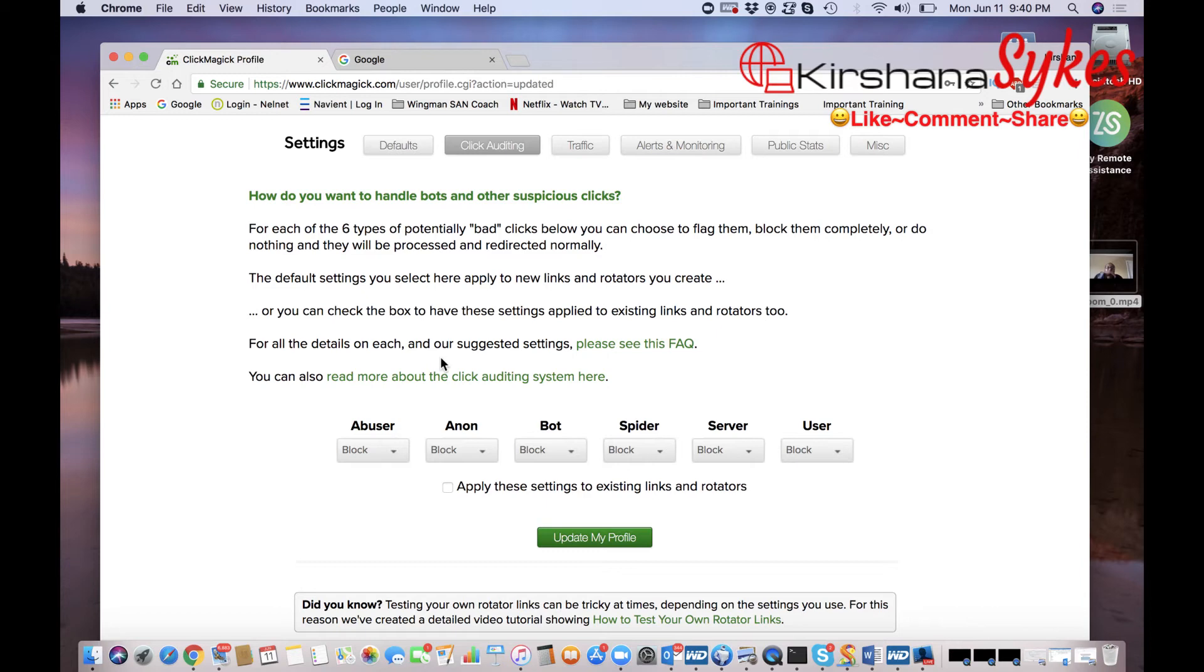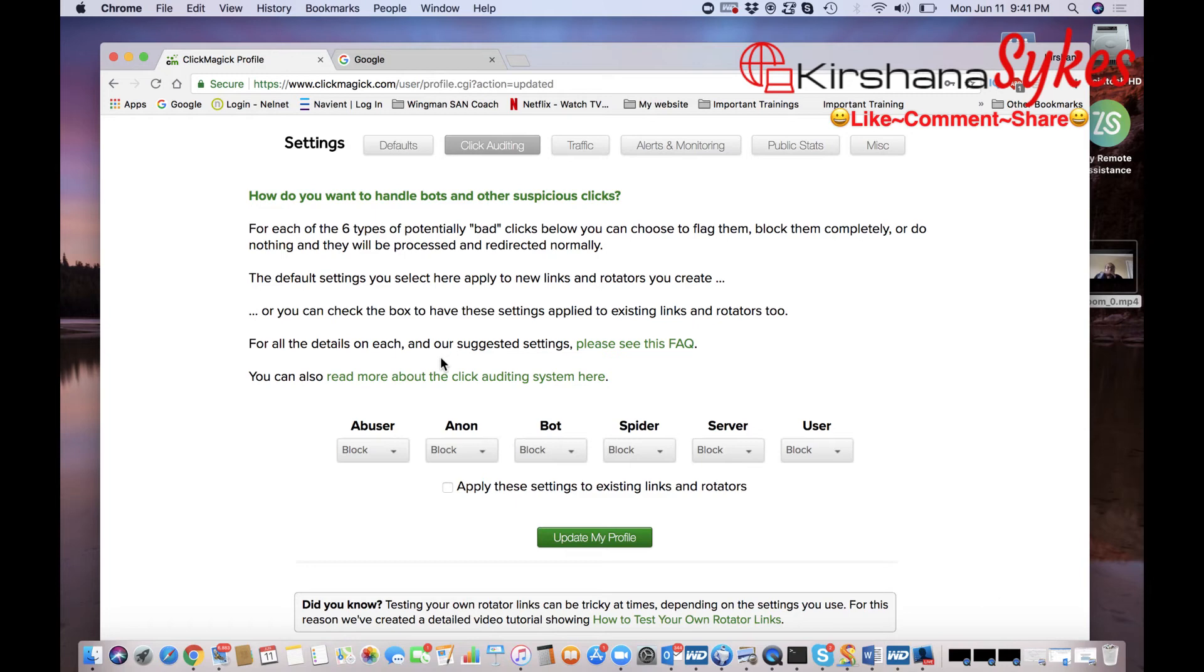You want to track how many people are actually opting in on your website or your funnel. You want to take a look and track at each page or each step in a funnel that they are actually looking at.